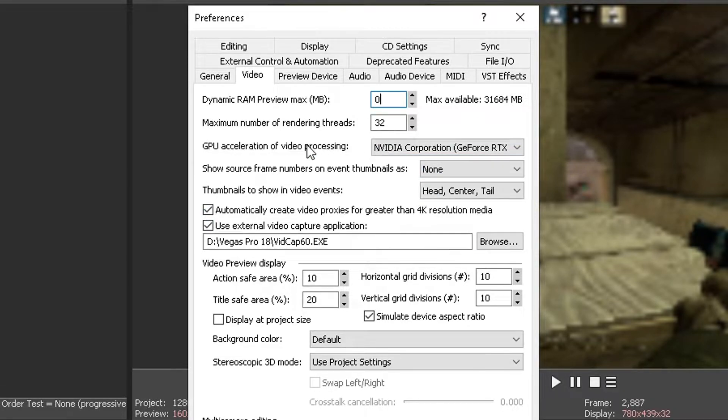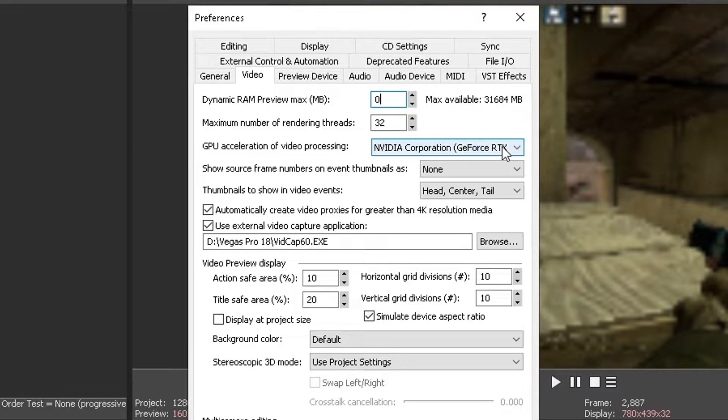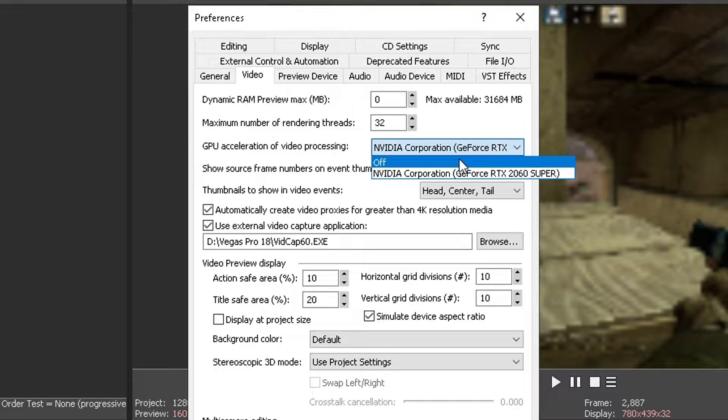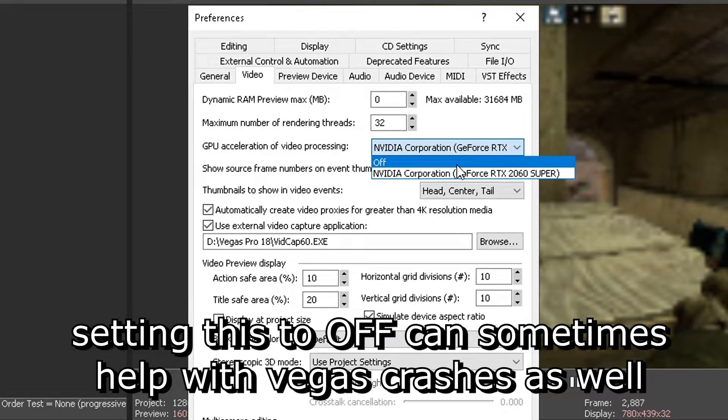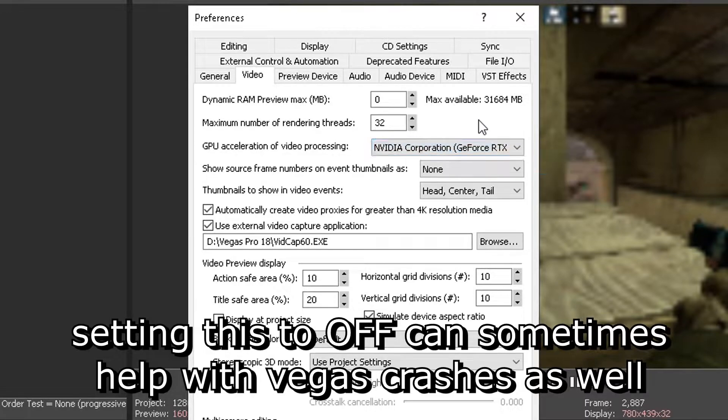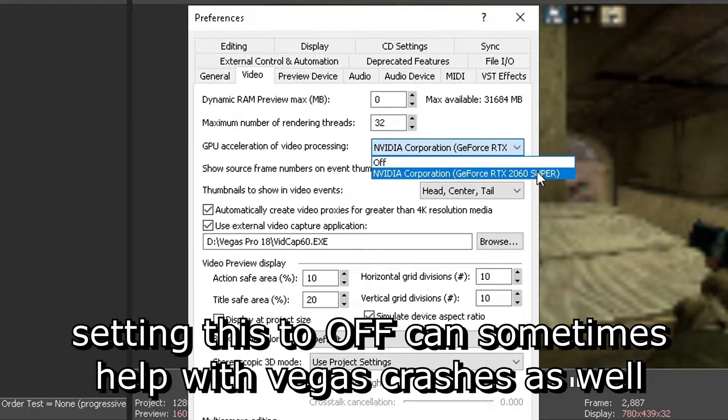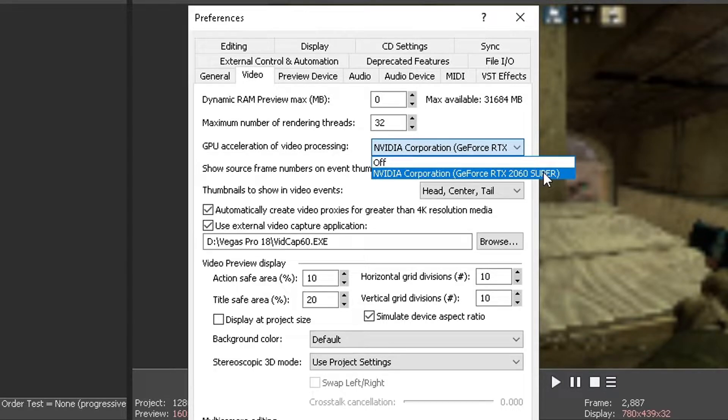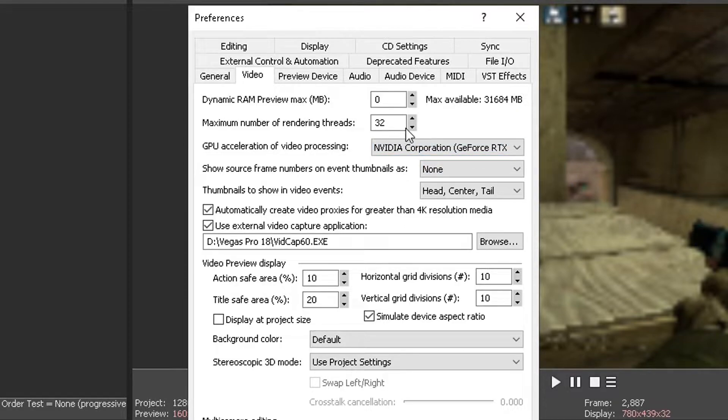Next thing would be the GPU acceleration of video processing. Right here I have selected my video card. Some guys mentioned that disabling this would help, so if you set it to off. But depends on the GPU that you have, it might worsen up or even help you, so you guys need to test this out. Me, currently having an RTX 2060 Super, after doing some tests I realized that having this enabled actually helps, so I'm just gonna keep it like that.